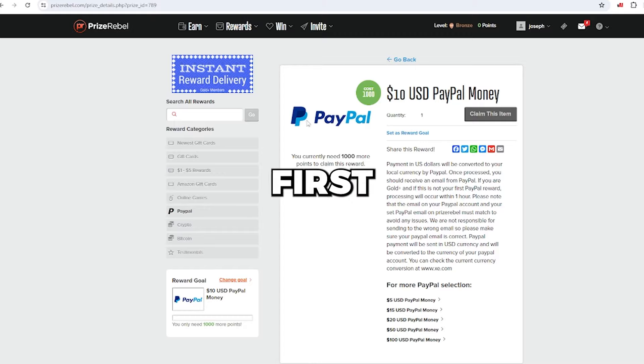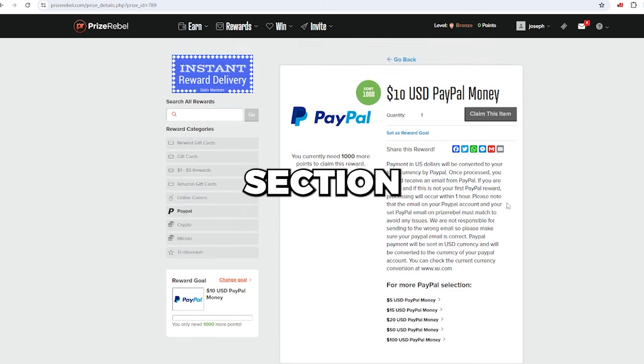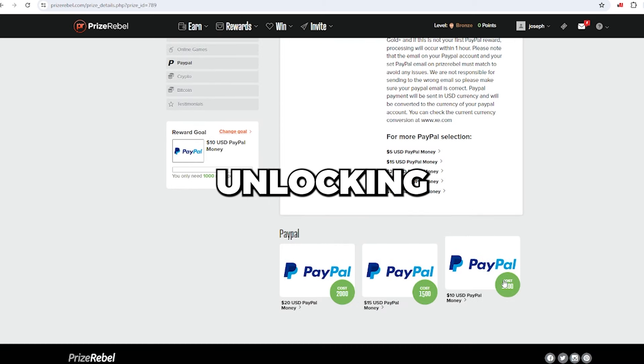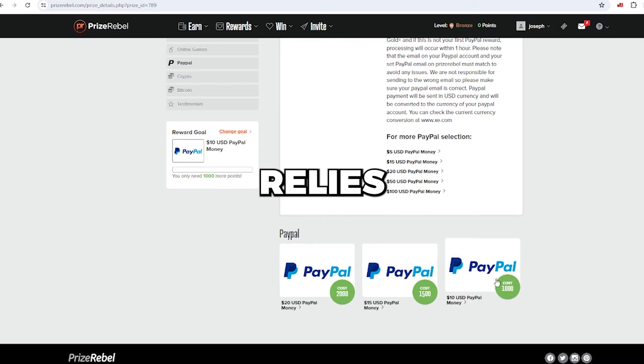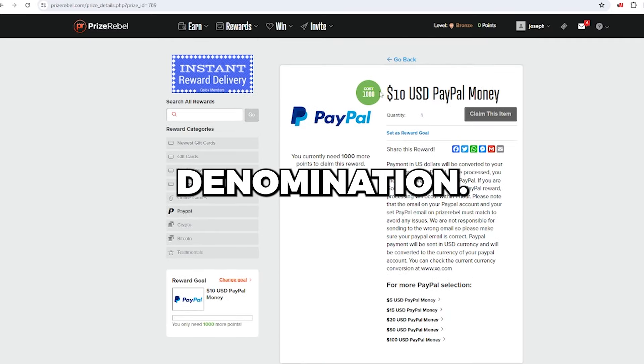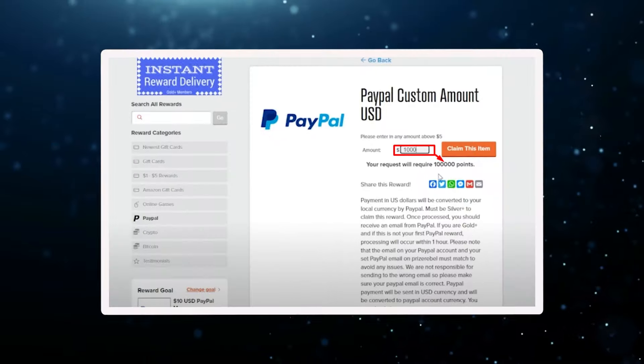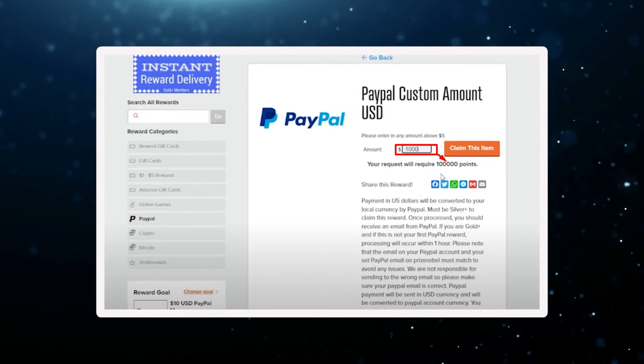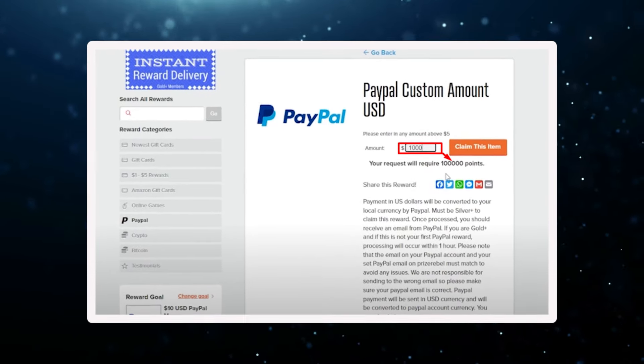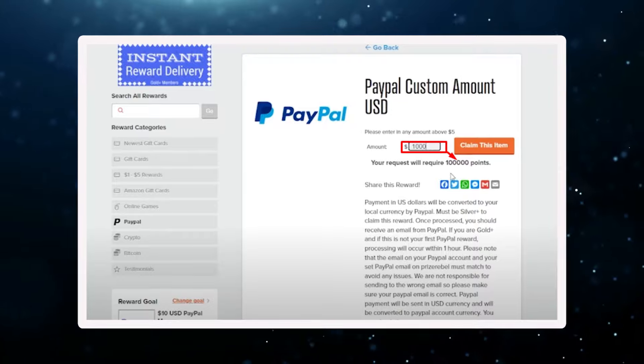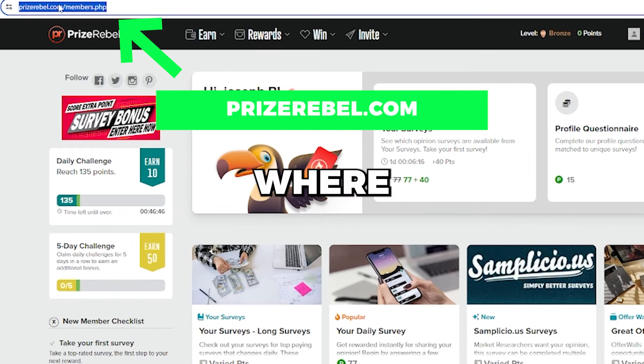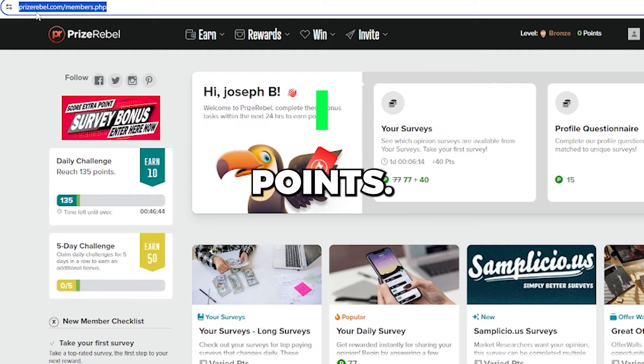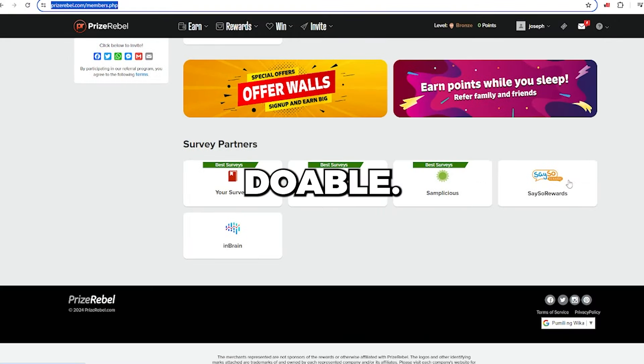The first step is to navigate to the PayPal section on our website. The key to unlocking $1,000 in PayPal cash codes relies on you choosing a unique denomination. Simply enter $1,000, which is the equivalent to 100,000 points in the PayPal custom amount field. Visit the website, prizerebel.com, where I'll show you how to accumulate these points. It's totally doable.